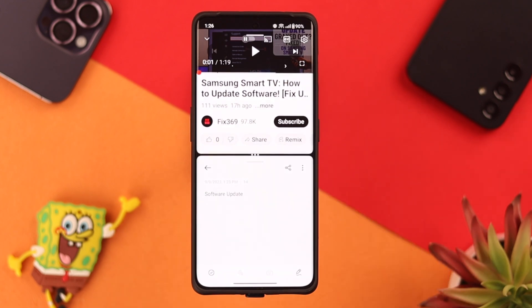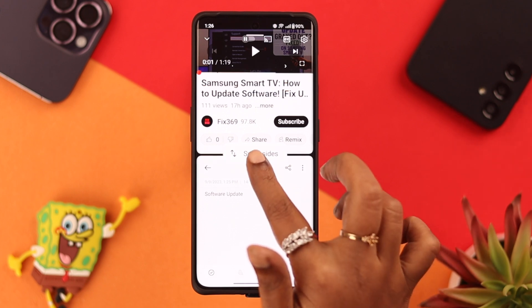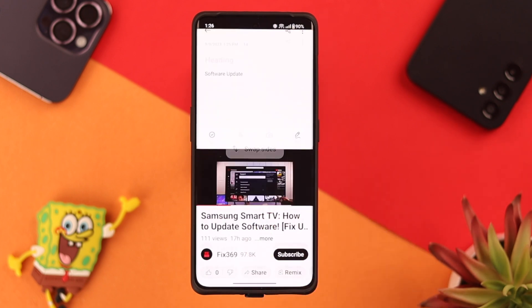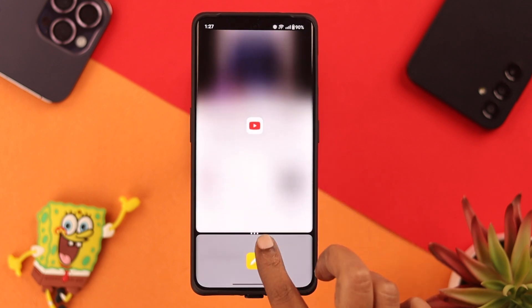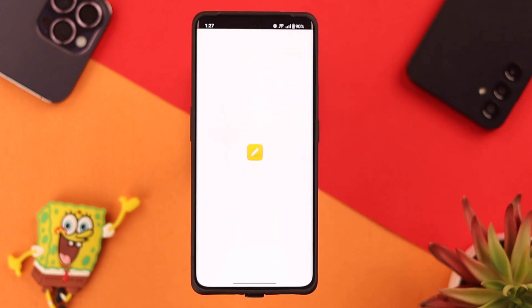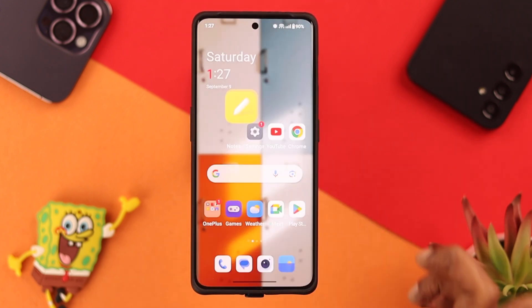Now if you want to swap places with these two apps, tap in the middle and then tap on 'Swap Sides'. You can also make one window bigger than the other — tap in the middle and slide it downwards or upwards. You can also close split screen from the middle as well.